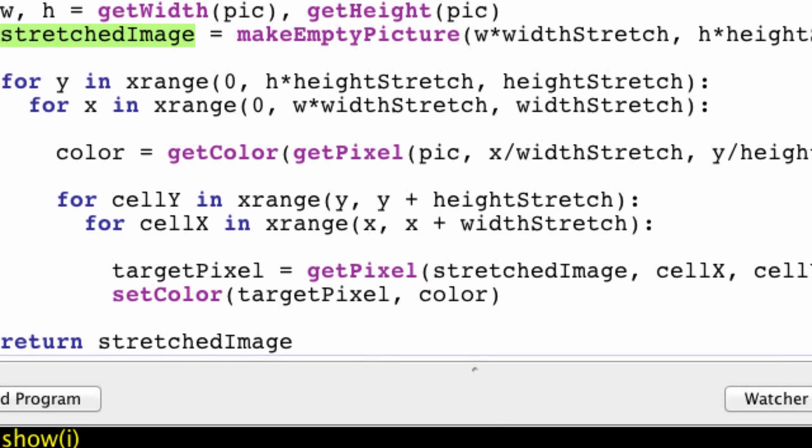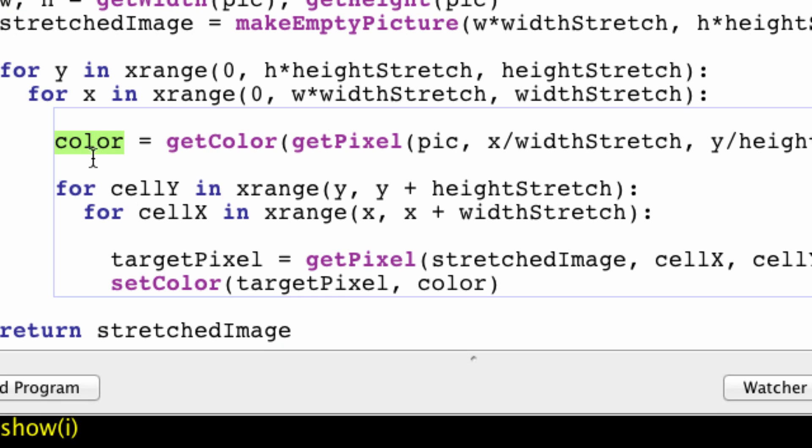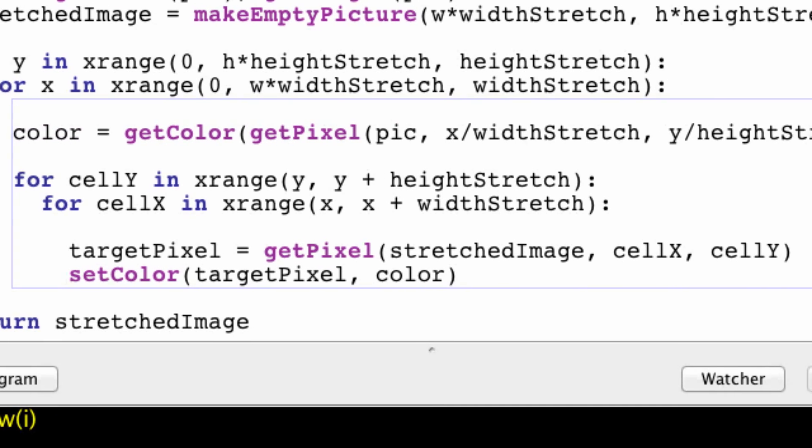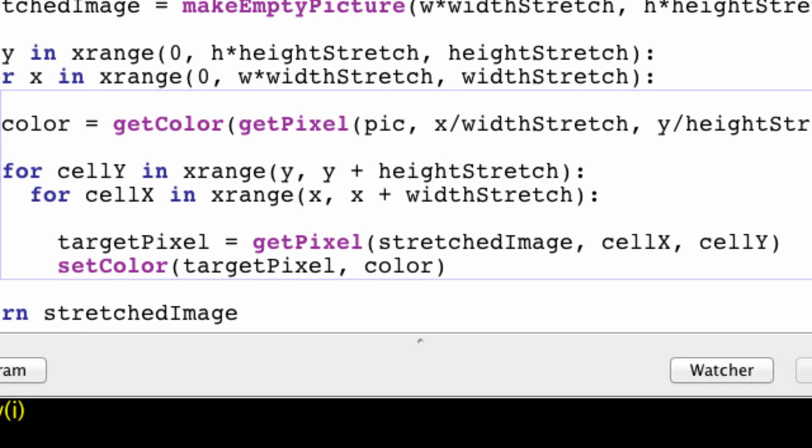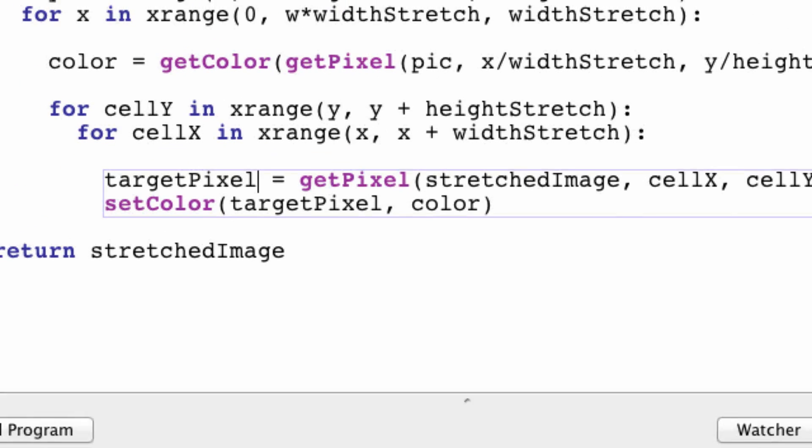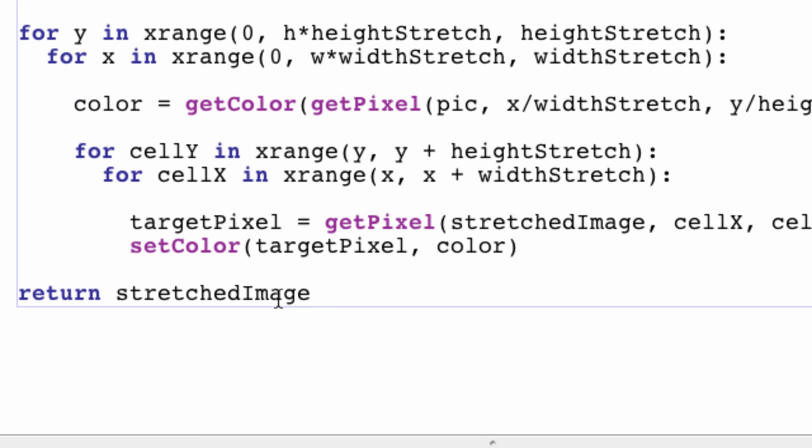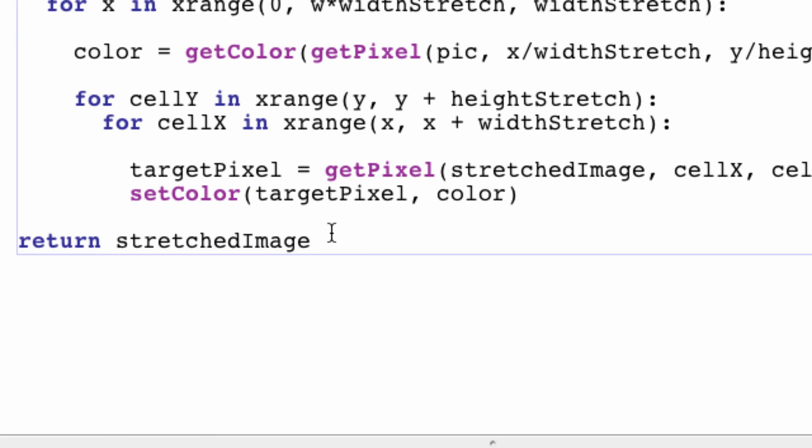So we get our starting pixel. Our starting color. We don't actually get the pixel. We just get the color. And this color is going to be the color that will fill in the rest of the cell. And the cell is, as I say, another kind. It's like another. It's a region in the image in which all the pixels are going to be the same color. And then we get all the pixels within that region. And we call that target pixel. And we set the color target pixel to the color of the starting pixel right there. And then we return the stretched image and everything is cool.